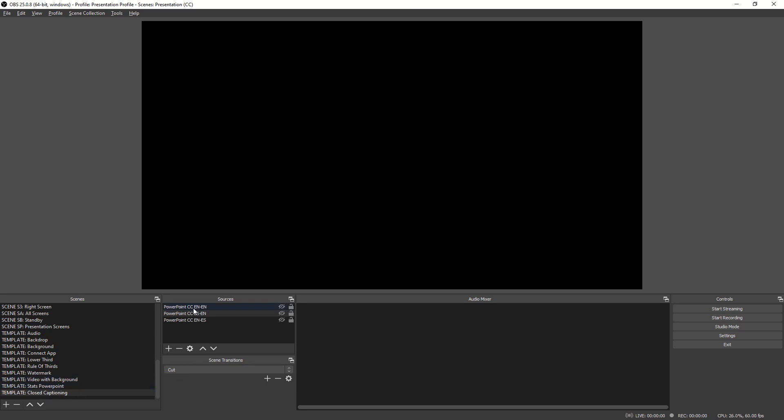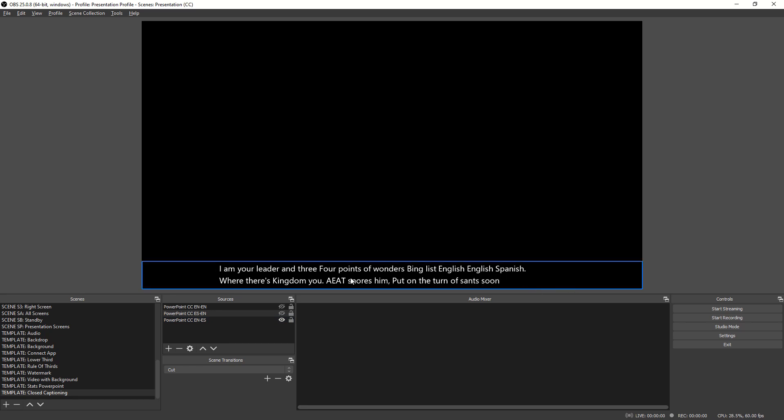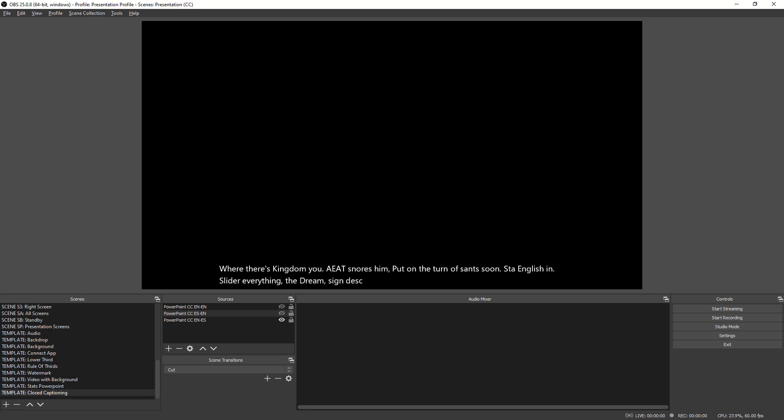So, within OBS, I've got a scene here that's just for closed captioning. So, I actually have three different PowerPoints. I've got one that goes from English to English, Spanish to English, and then English to Spanish. And I actually noticed that I had the wrong PowerPoint there, but I'm just going to turn on this Spanish to English. And so, this is going to be translating everything that I'm saying that's going through in Spanish. So, again, if I start this up.